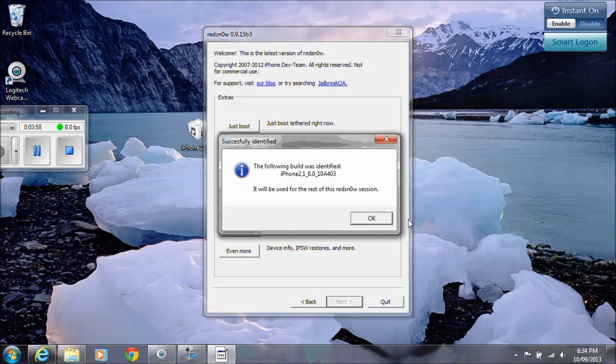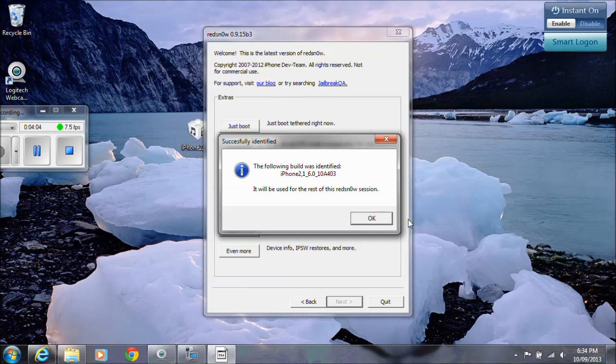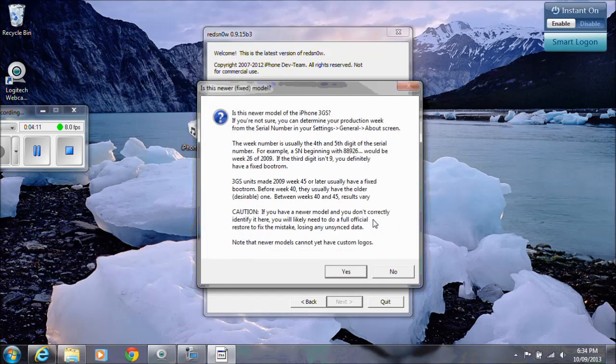And then it says the following build was identified, iPhone 2 6.0, so that firmware file that we chose. It says it will be used for the rest of this RedSnow session. Click okay on that.